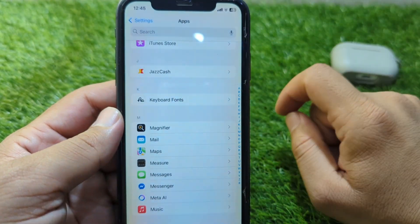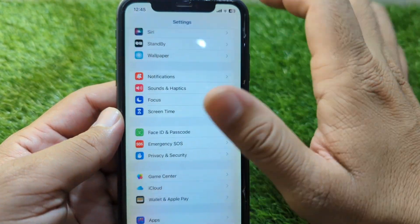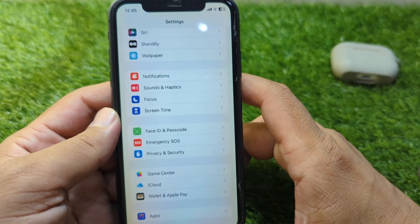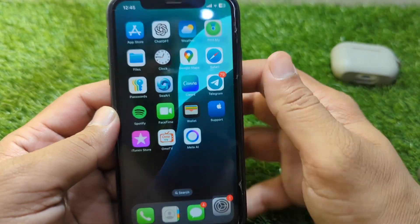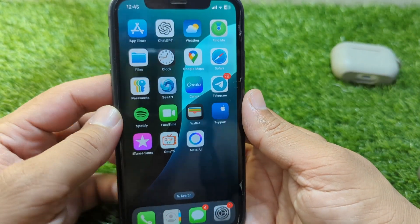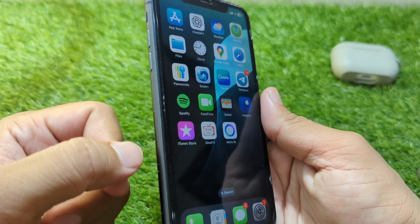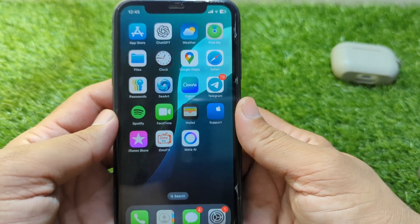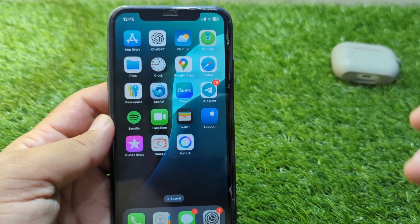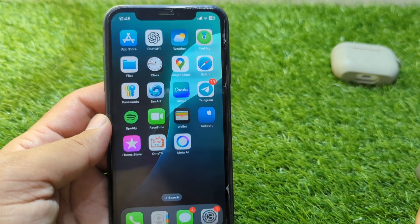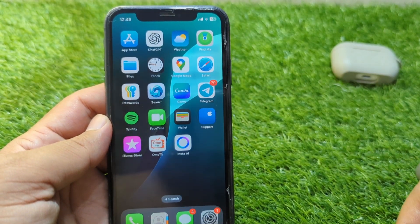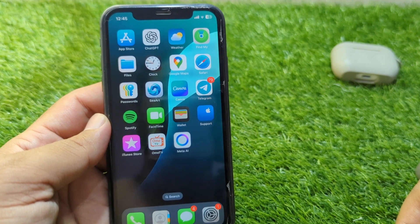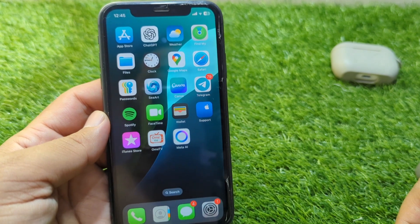After this, restart your device one time and then check if the problem is fixed or not. If the problem is still there, take out your SIM card from your iPhone, restart your device again, and then insert your SIM card back into your device.